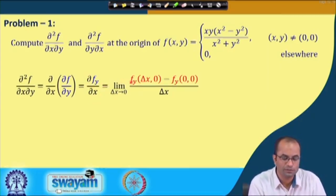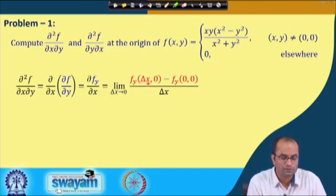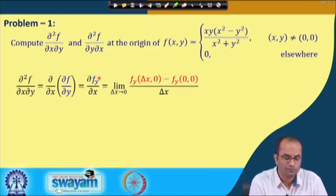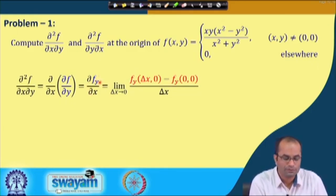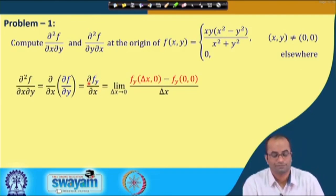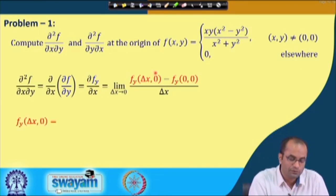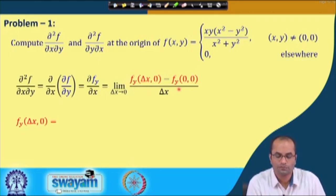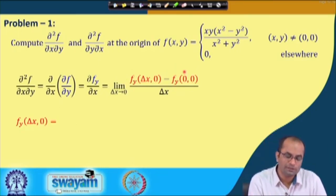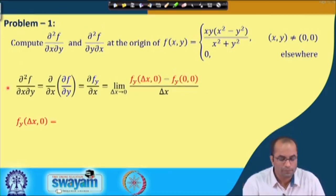We take the limit as delta x goes to 0 of f_y — the function — and we are talking about the derivative at the origin (0, 0). So we have f_y(delta x, 0) minus f_y(0, 0) divided by delta x. This is the same definition of partial derivative with respect to x, but instead of f we have used f_y, because we are taking the derivative with respect to x of the function f_y. So we need to know what f_y(delta x, 0) and f_y(0, 0) are in order to compute this mixed partial derivative.